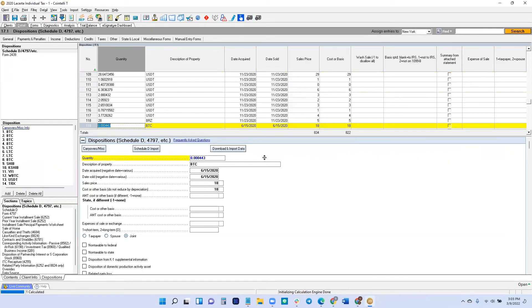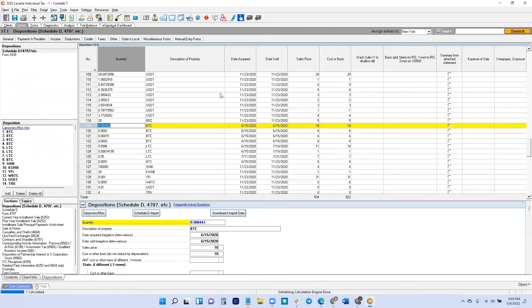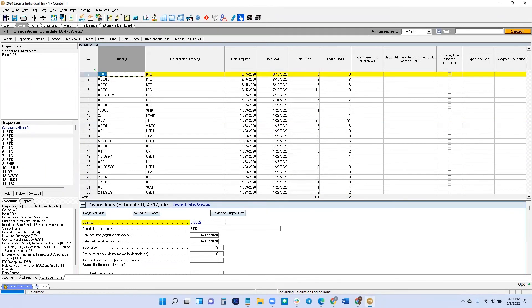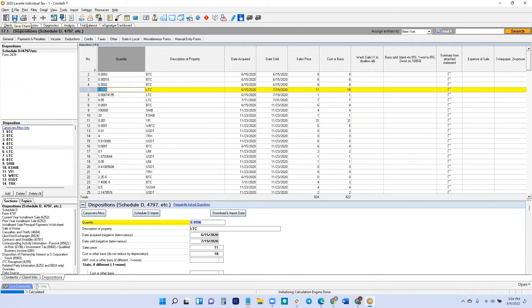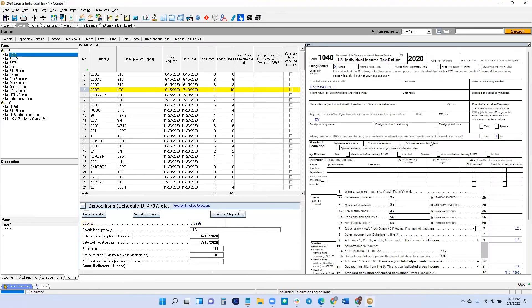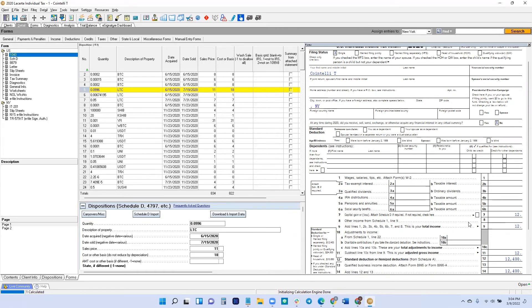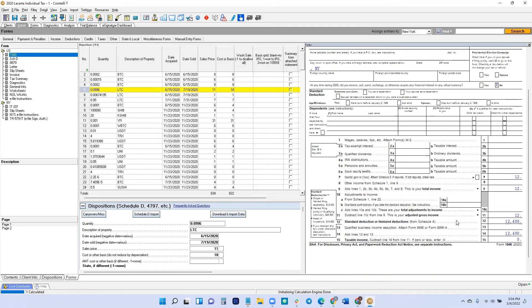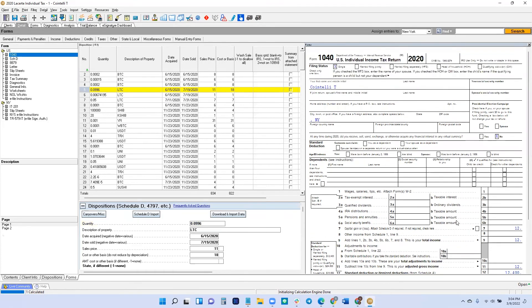And here we are. Here's your detail where you can see all transactions. You can even sort it by coin and things like that. This should flow quite nicely into your return. Feel free to save it. You can review the forms as well. Make sure it flows in. There's our capital gains. I believe I've imported a few times already, so that's why it might show a little difference.